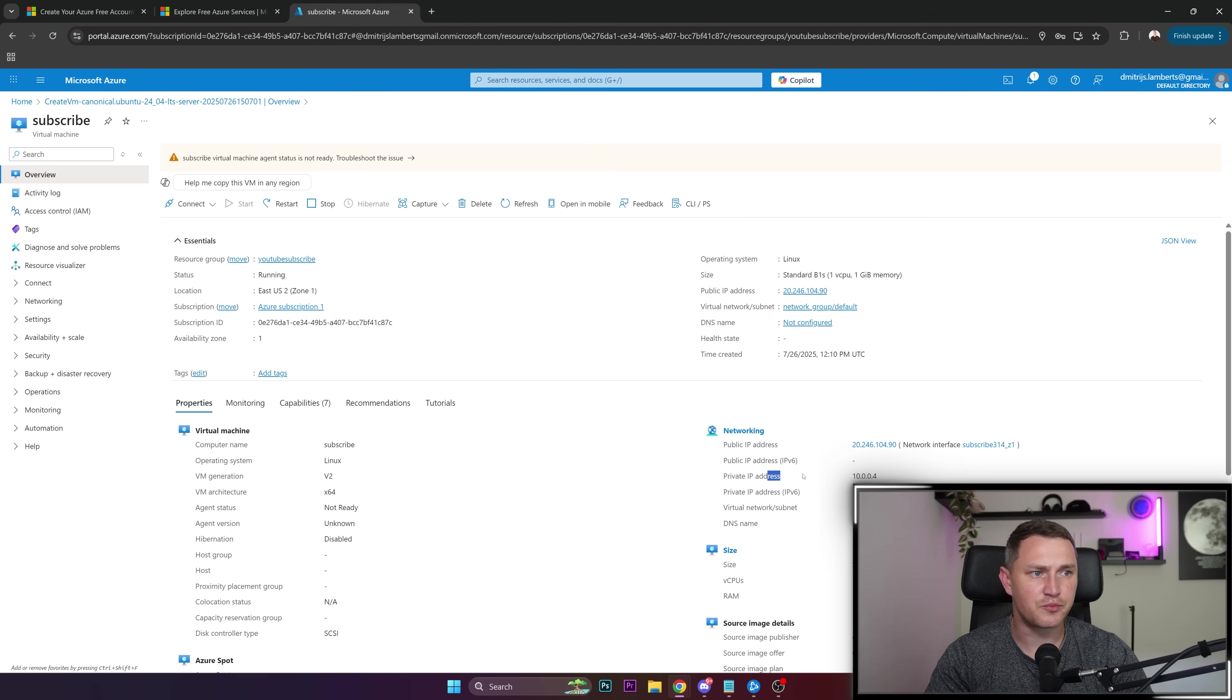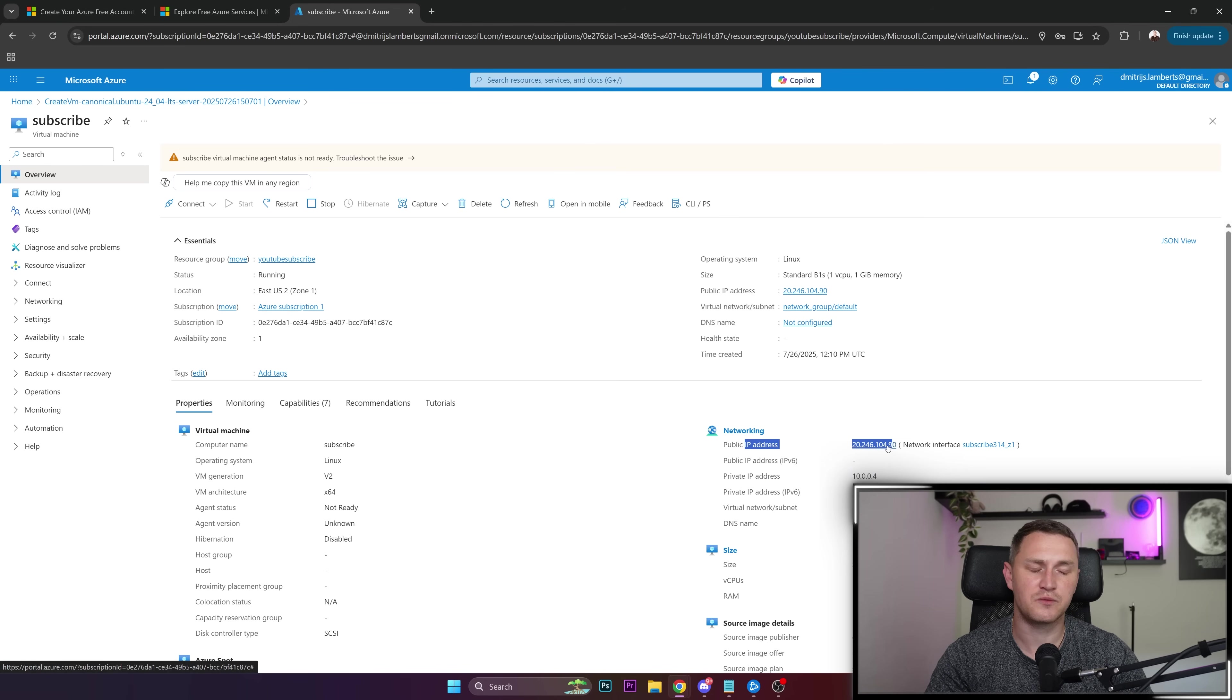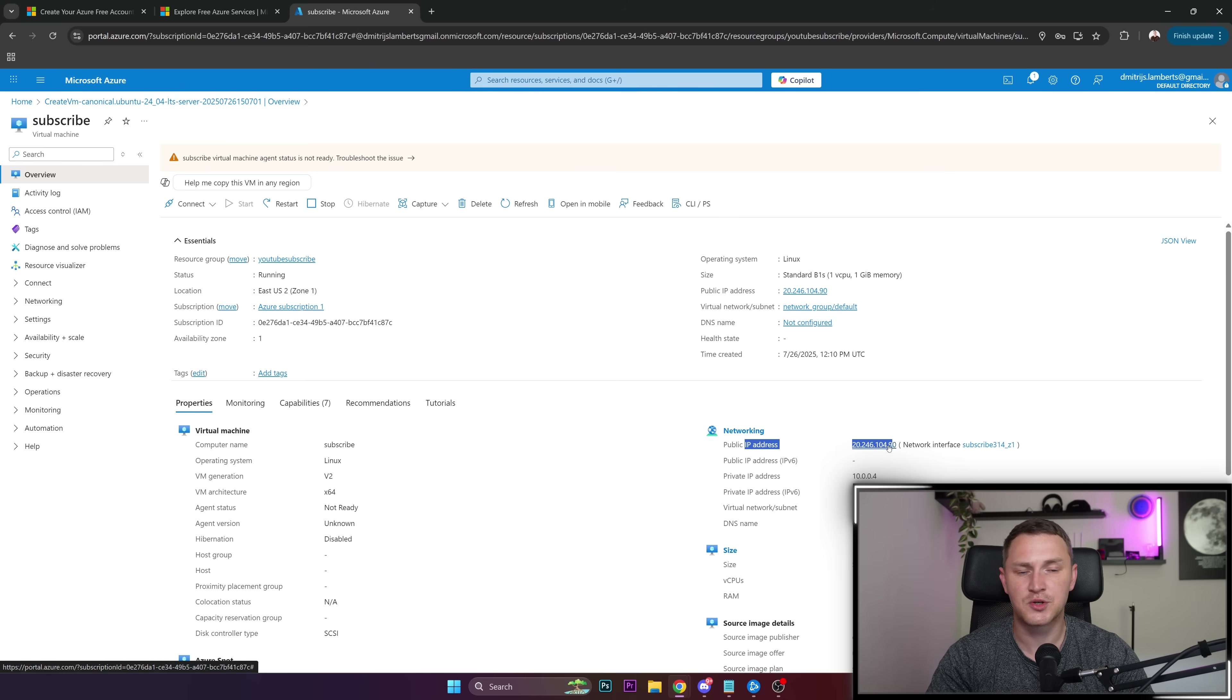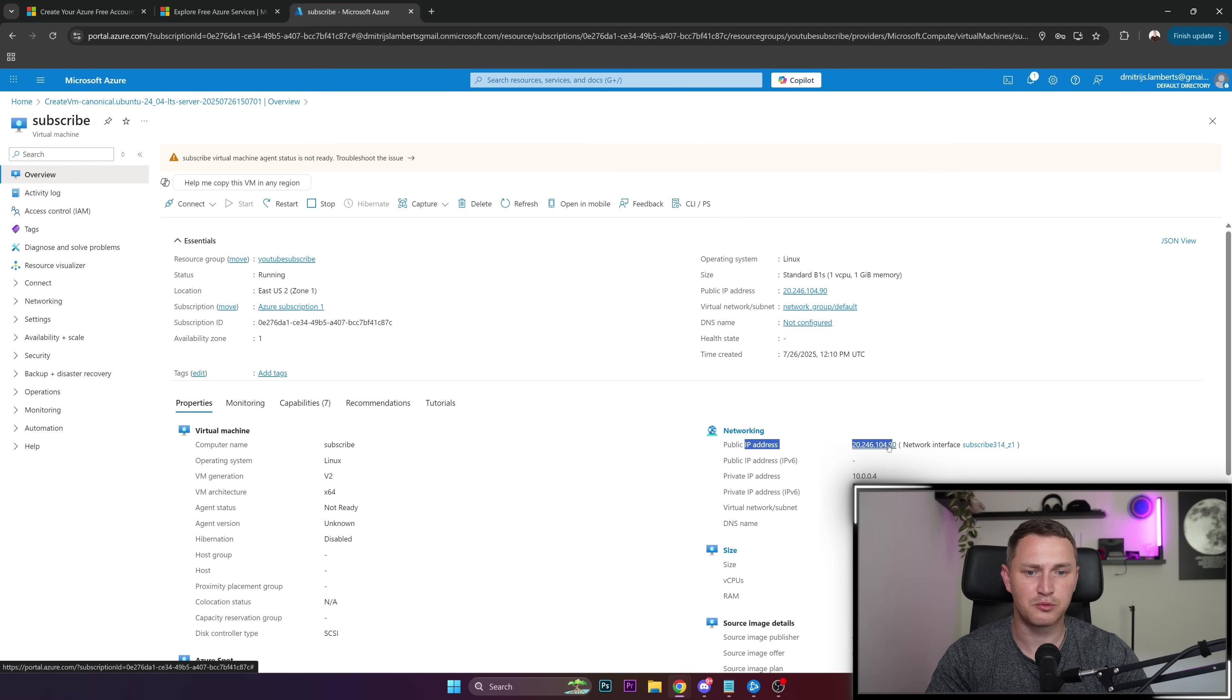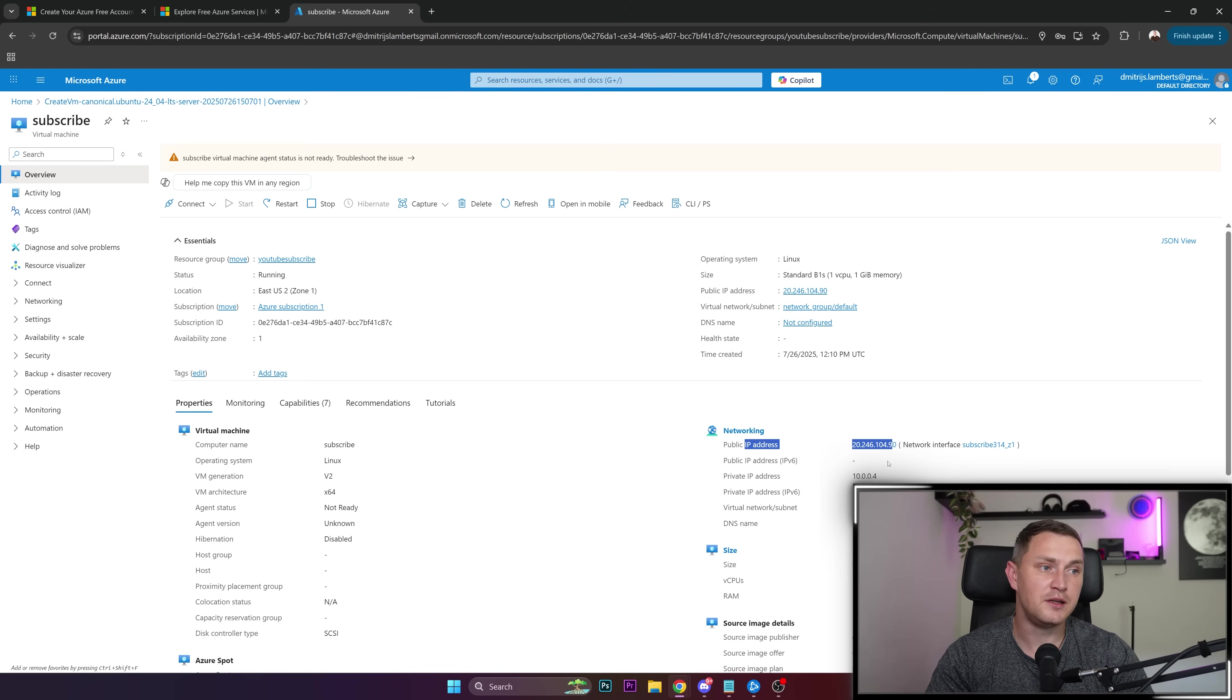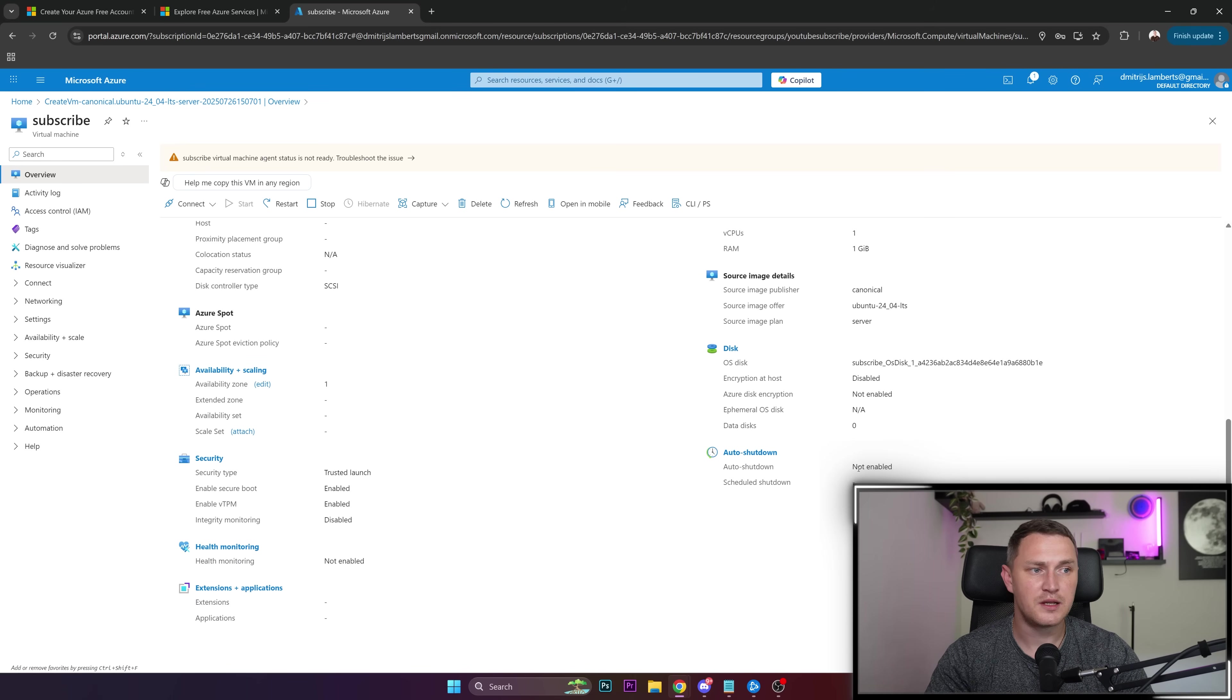Here's the private IP address, and here's the public IP address that you can access right away with SSH using the username and password you provided during deployment, or the key if you chose that as your authentication method.